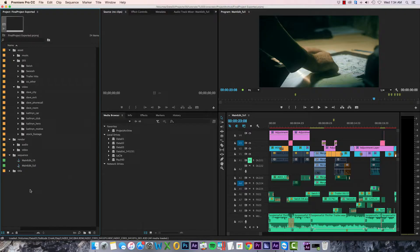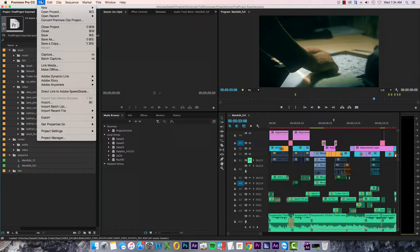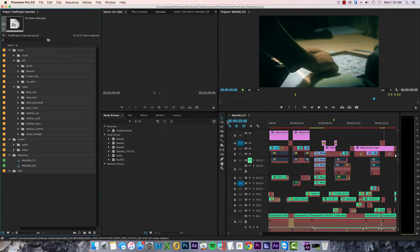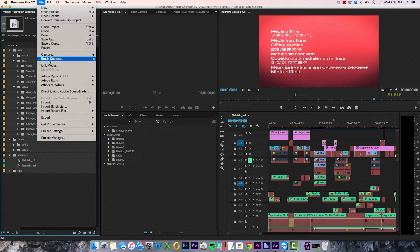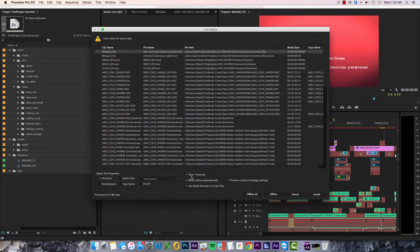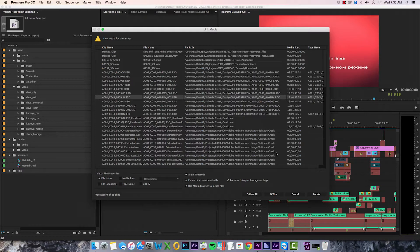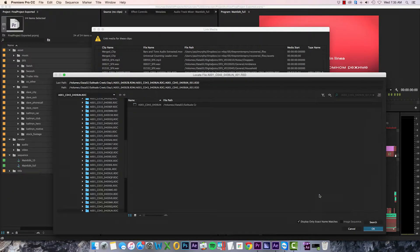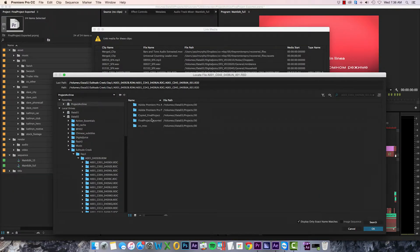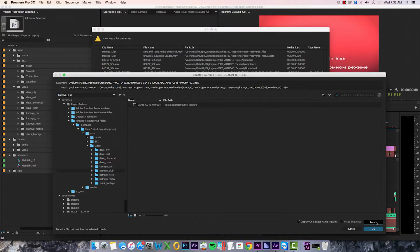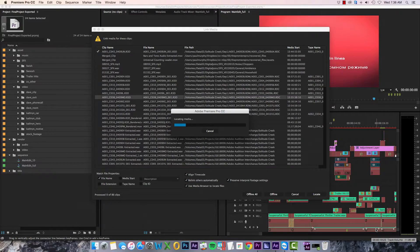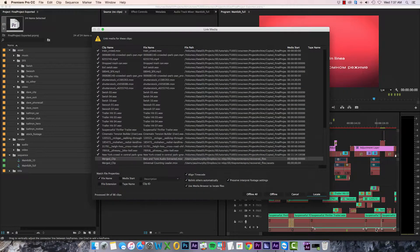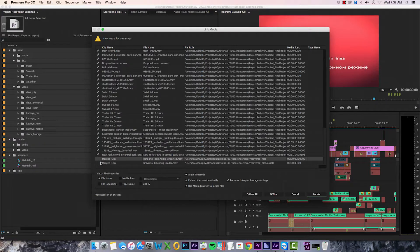I'm going to highlight everything and select File > Make Offline and click OK. Then File > Link Media. Make sure 'Relink Others Automatically' is checked, select any file and click Locate, point to where you saved your archive media and click Search. When you find a match, click OK.